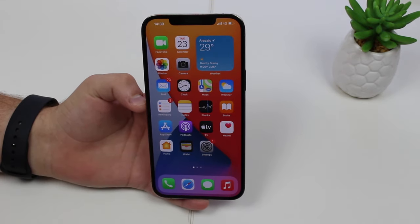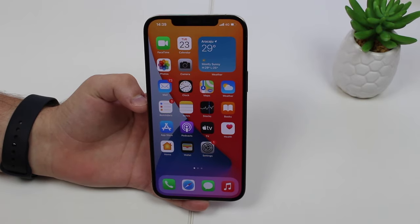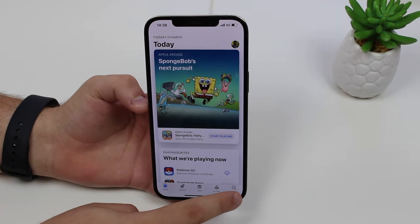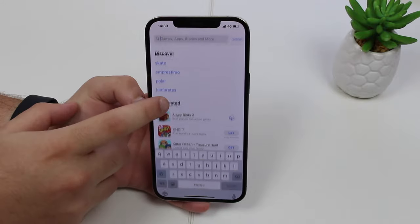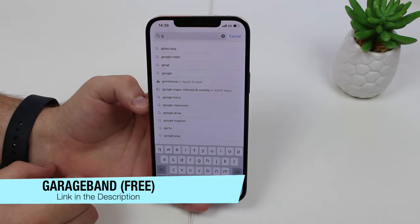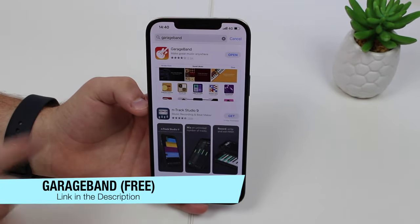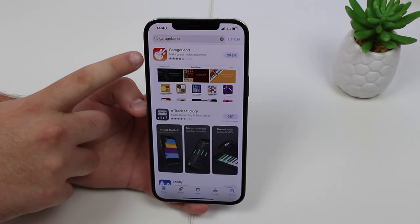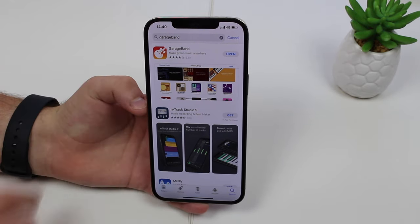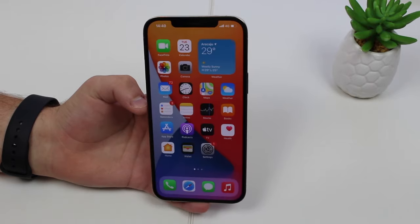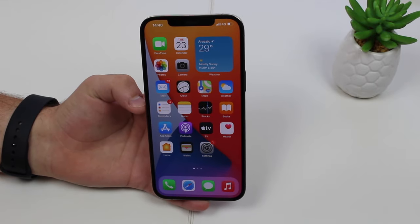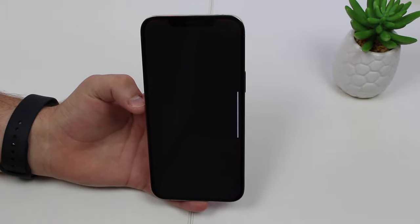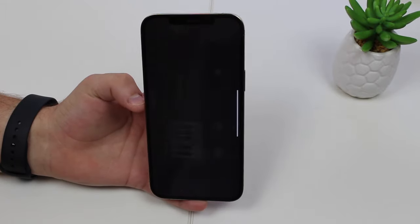GarageBand is one of the oldest Apple native applications, so as I said it's free. If you don't already have it, open up the App Store, go to search, and search for GarageBand. I'm also gonna have a link in the description to make it easy for you.